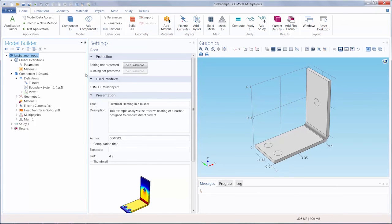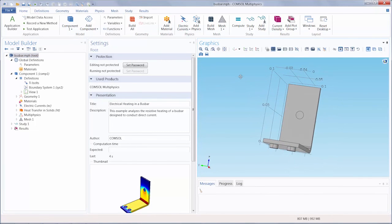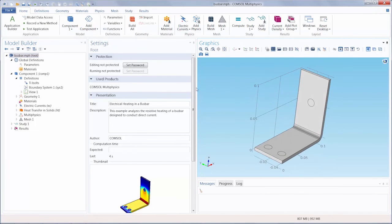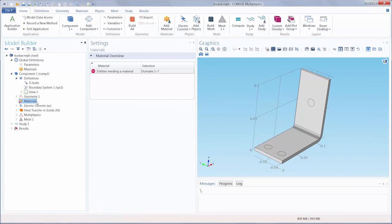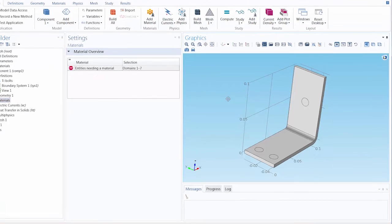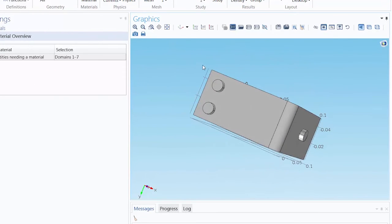Here we have the busbar tutorial model opened. You'll see that we need to specify the materials that the bolts and the busbar are made out of. In this model, the bolts are made of titanium and the busbar is made of copper.